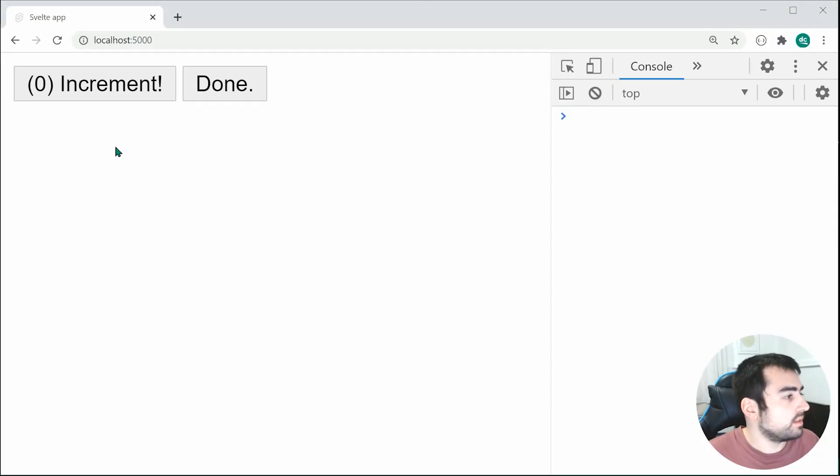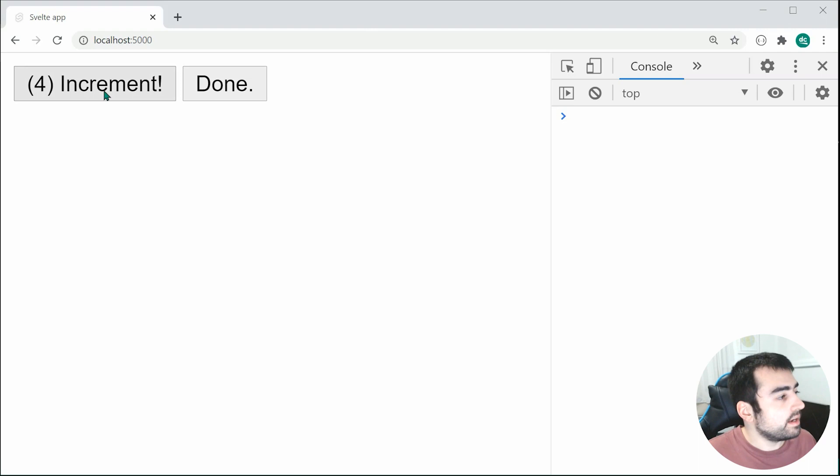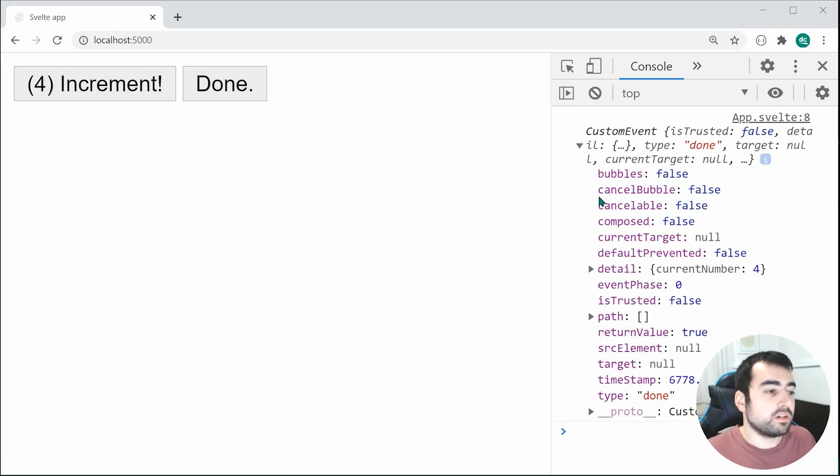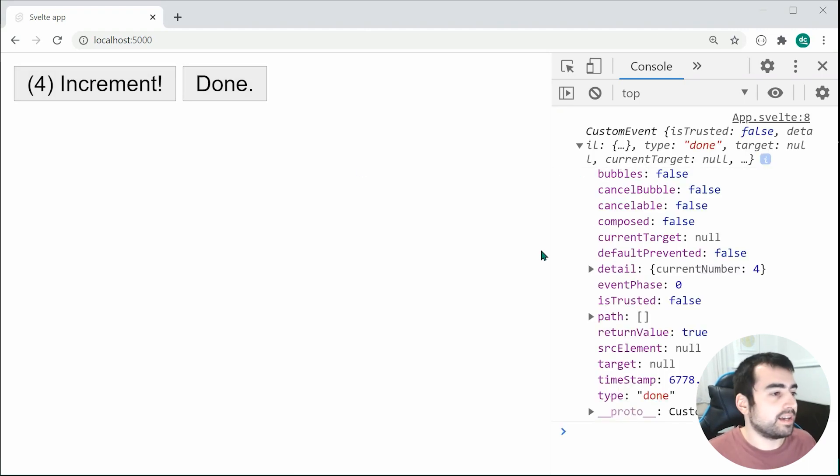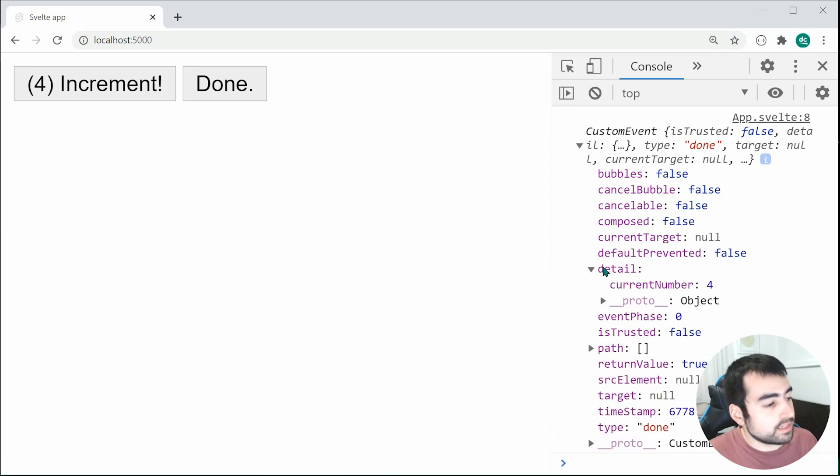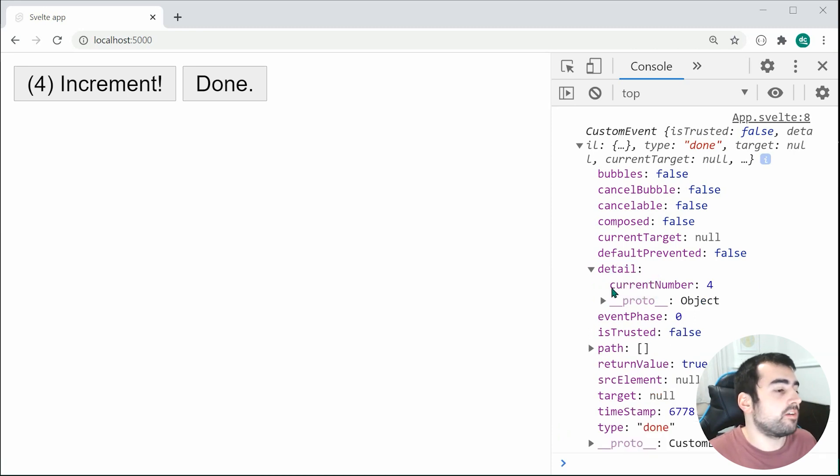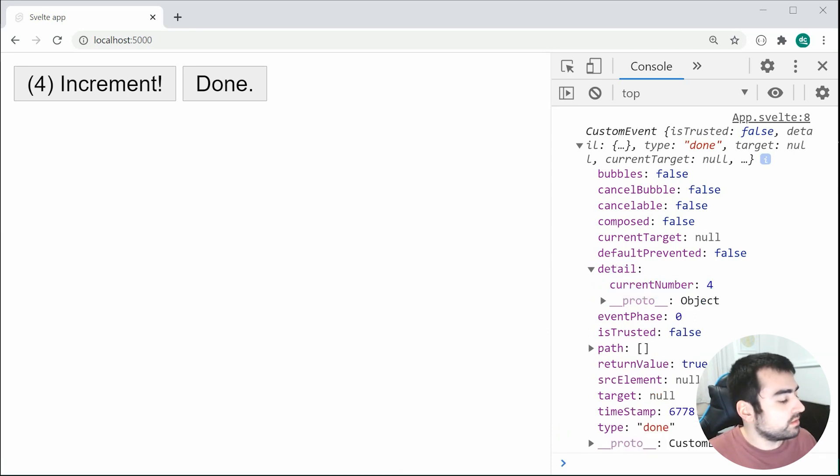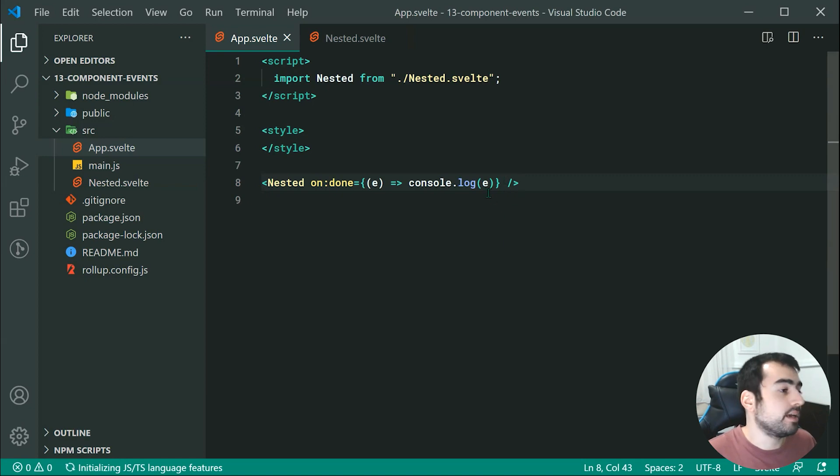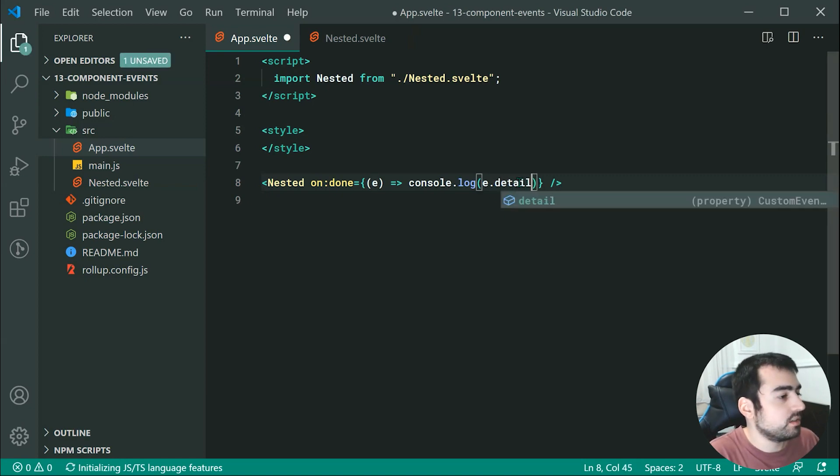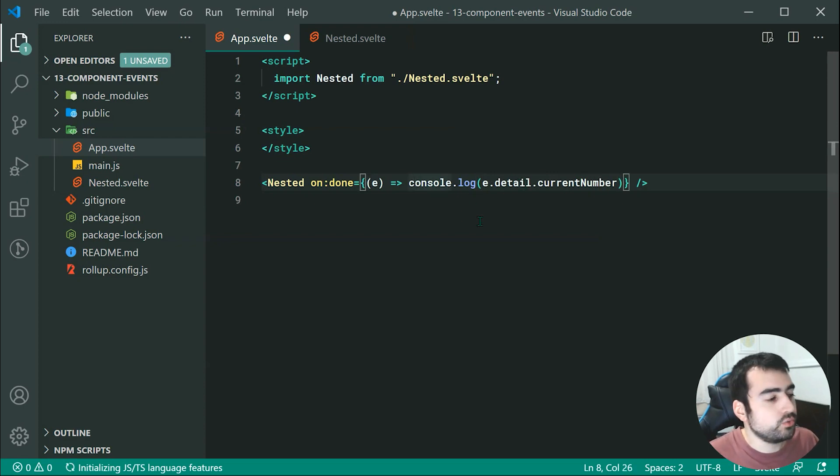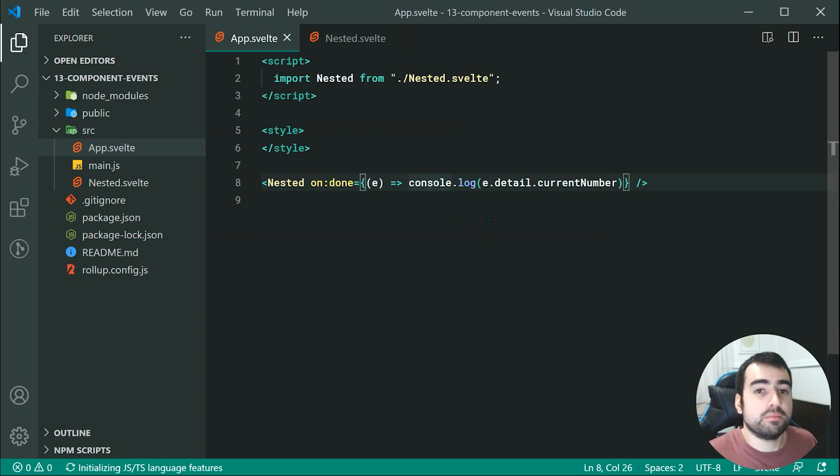we can increment the number a few times, then upon pressing done, we can see right here in the console, we get the custom event fired off from the child right there. So you can see here, we have the detail right here containing our current number. Now, of course, you can go inside here, you can just simply access that number by saying e.detail.currentNumber. And that, of course, is going to give you access to that current number right there.